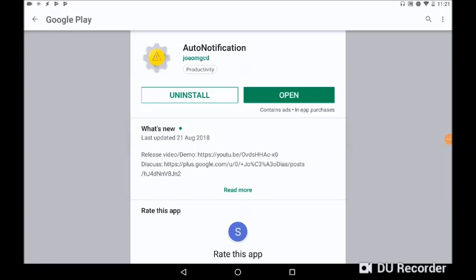The second app you're gonna need is an app called Auto Notification. You are gonna need the full paid version for this to work. Again, I don't think it was very much. I can't remember. Okay, once you've installed both Tasker and Auto Notification, we can carry on and configure it all.